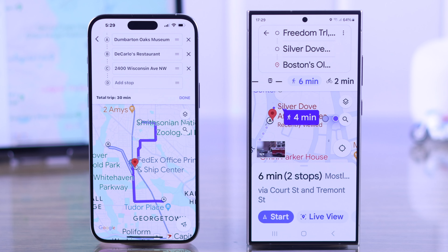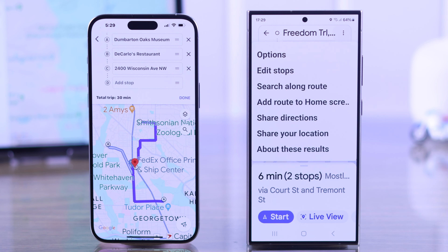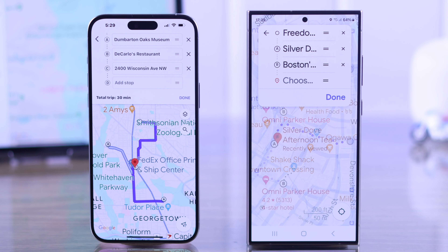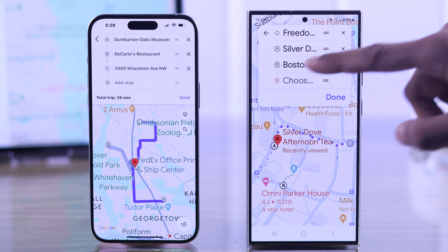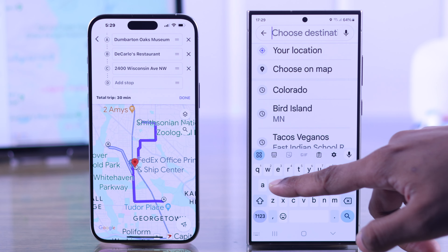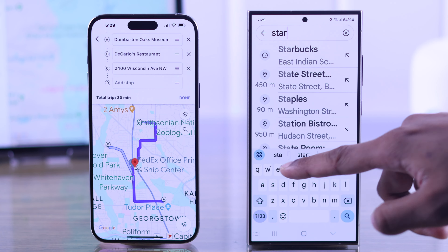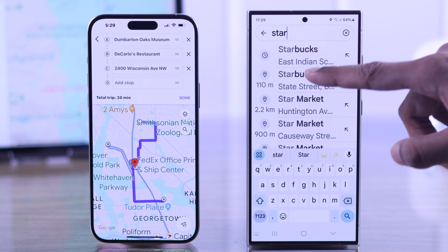Or you can add stops by tapping on the three dots menu and selecting 'Edit Stops.' Then just tap on Choose and add a stop just like before.